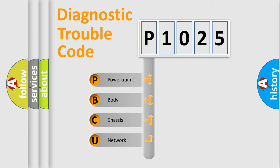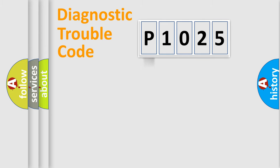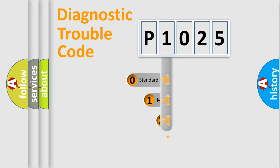We divide the electric system of automobile into four basic units: powertrain, body, chassis, network. This distribution is defined in the first character code.